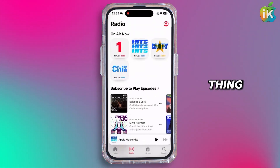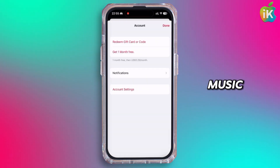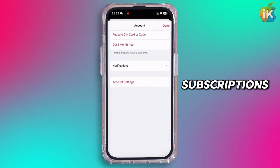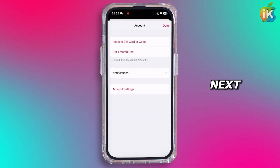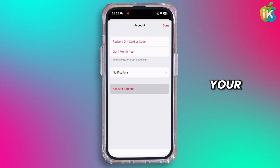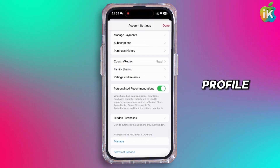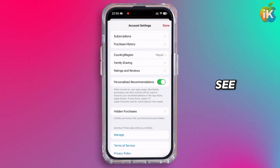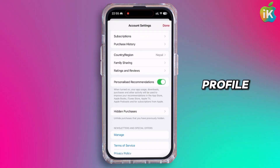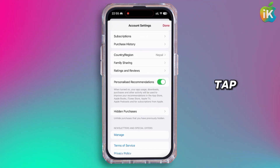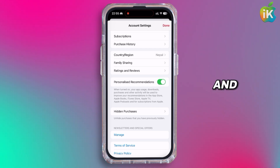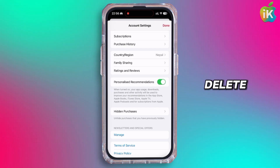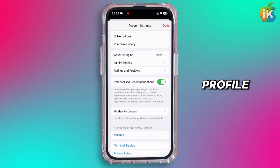First thing would be cancelling your Apple Music subscription. You can head over to your Apple Music, go to your account settings and tap on your profile. There, you will see the option of delete profile. Tap on it and then you can delete your profile.